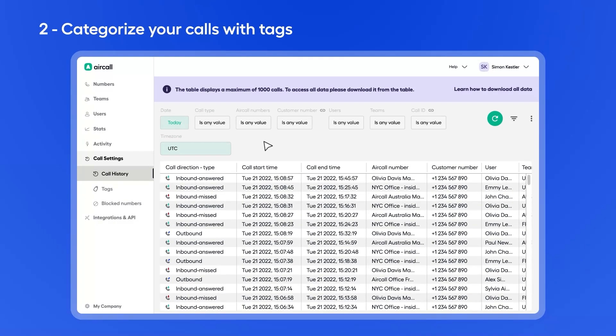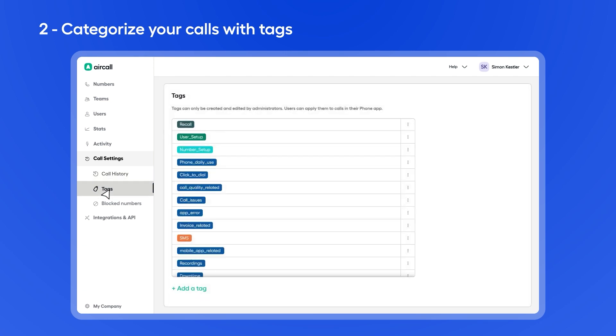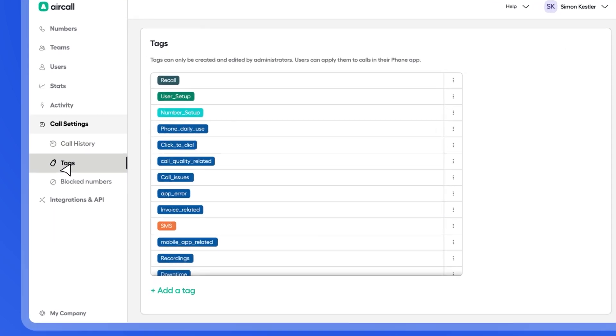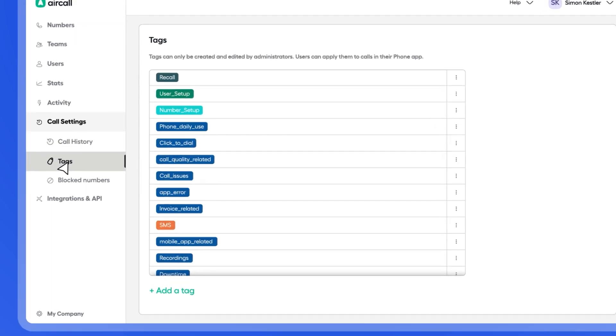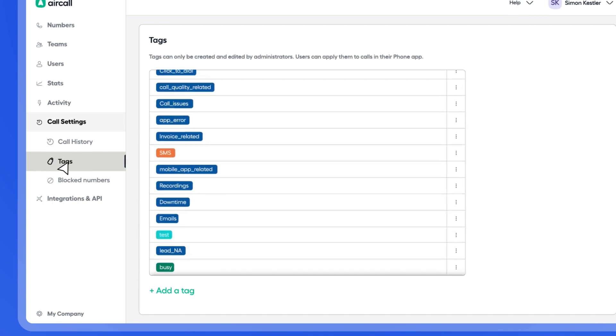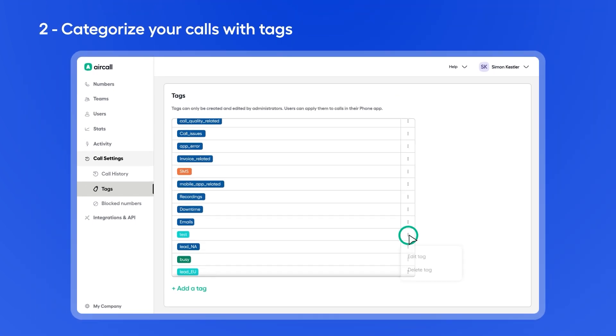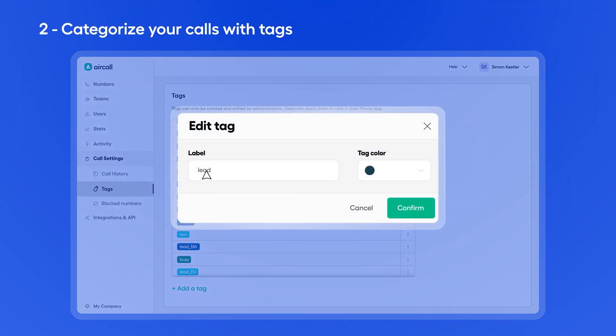Now, we'll show you how to start gaining deeper insights from your calls. Under Call Settings, select Tags. Here is where you can manage how calls are categorized by your team. You'll also have a running list of the active tags on your account.